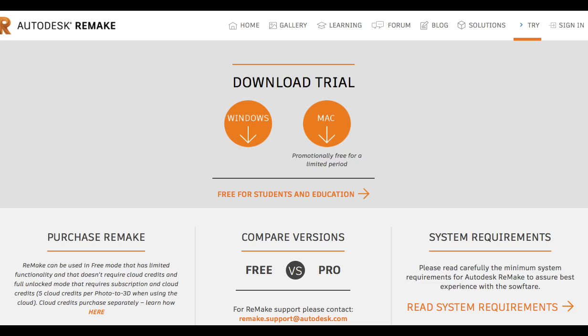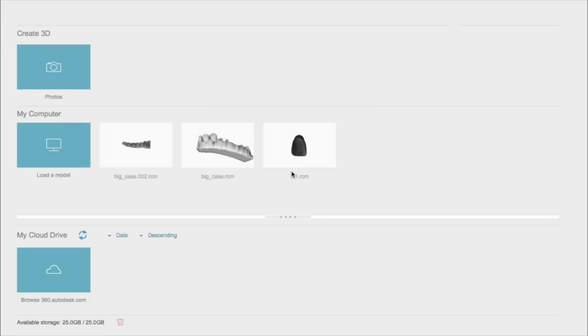First thing you need to do is download the software. It's free for all the basic functions, and those are the ones needed. Once you are in the software, you import the model file from your computer.